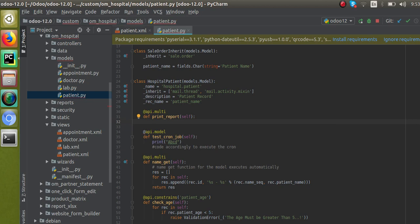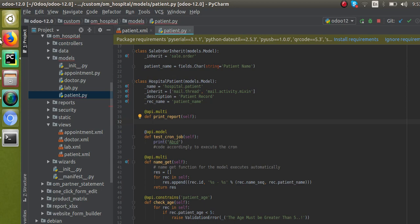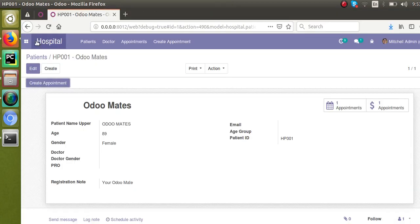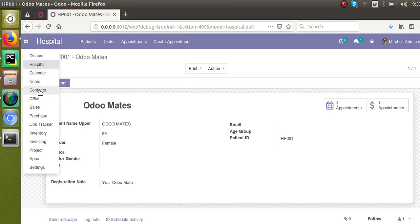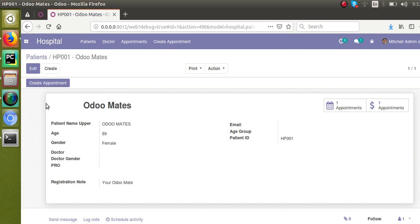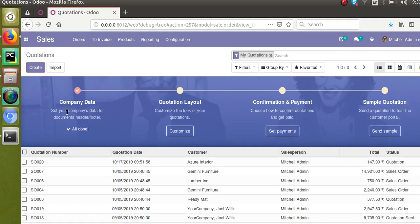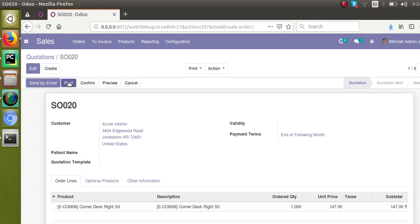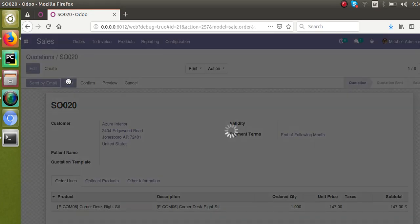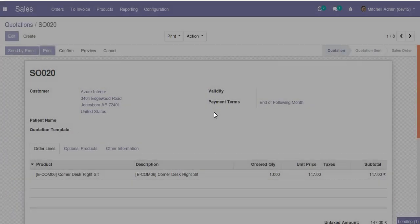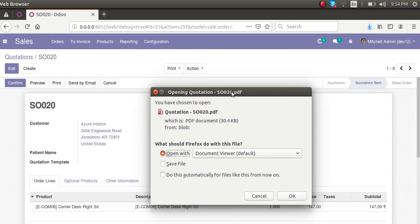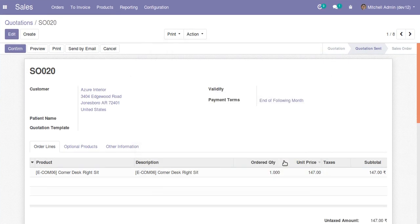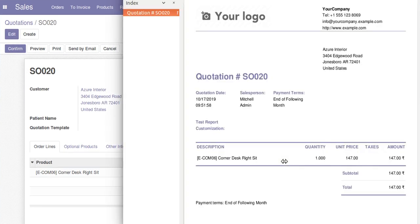Before writing the code, let's see how it's done elsewhere. If I go to Sales and open a sale record, you can see there's a print button. If I click on it, I get the PDF report of the quotation — 'Quotation' PDF. So we will look at how that coding is done.